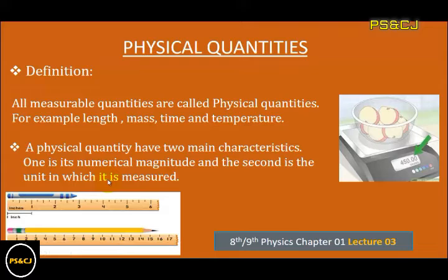Jitni bhi quantities hain jinko hum naap sakti hain unko physical quantities kaha jata hai, jaise ke length hai, mass hai, time hai. Isi tarah kisi physical quantity ke do main khususiyat hoti hain. Ek uski numerical magnitude hoti hai aur doosra unit hoti hai jis mein us quantity ko napa gaya hai.